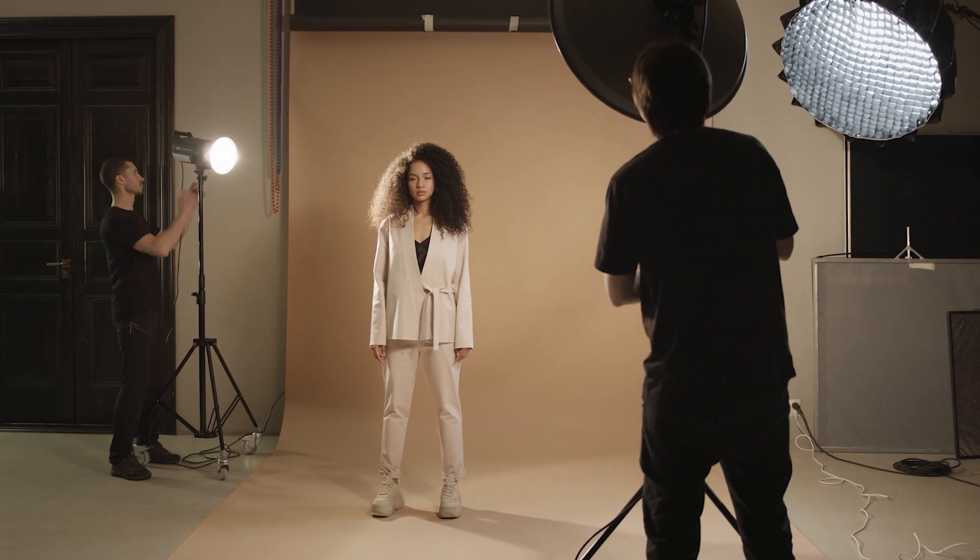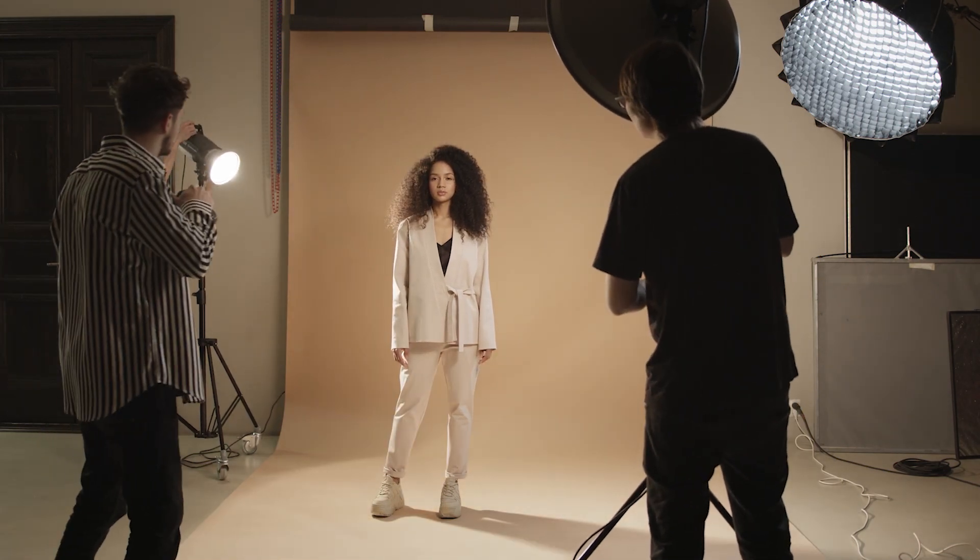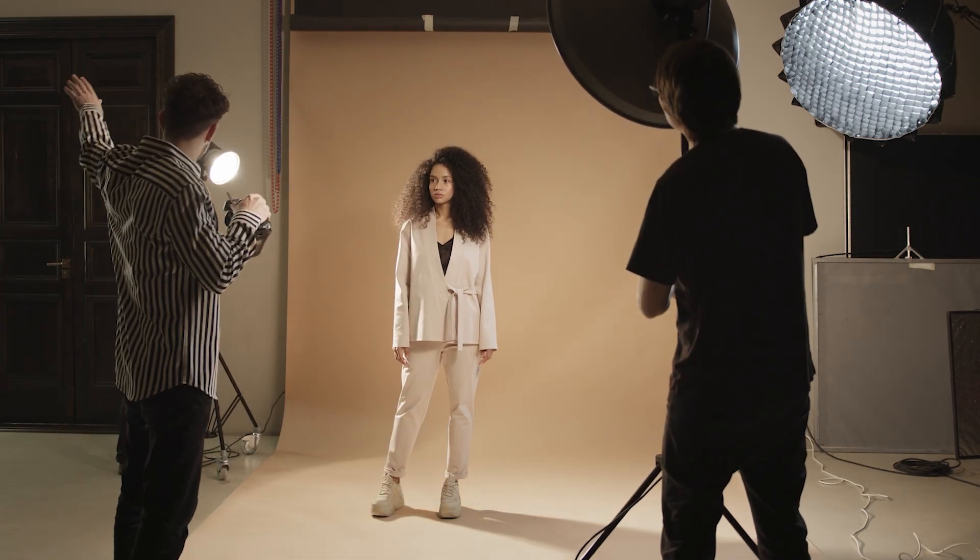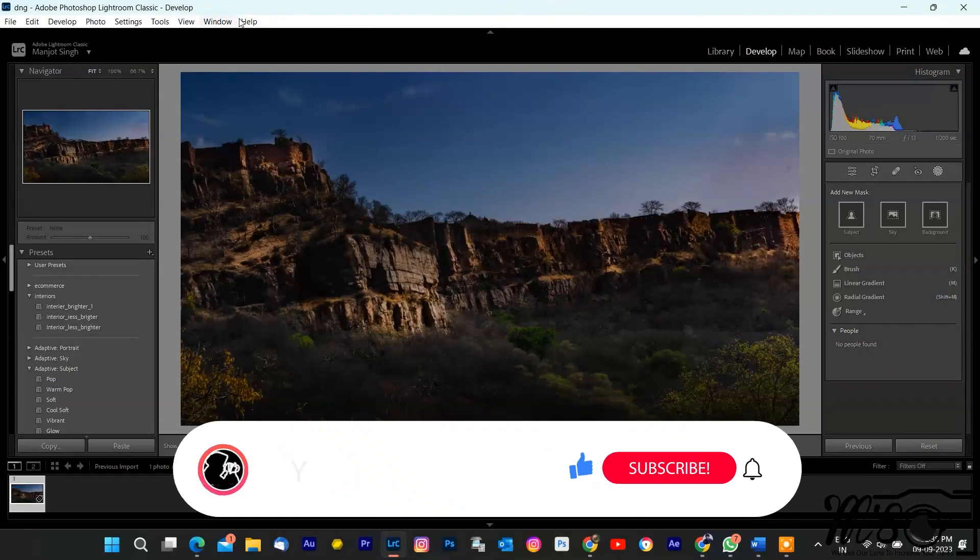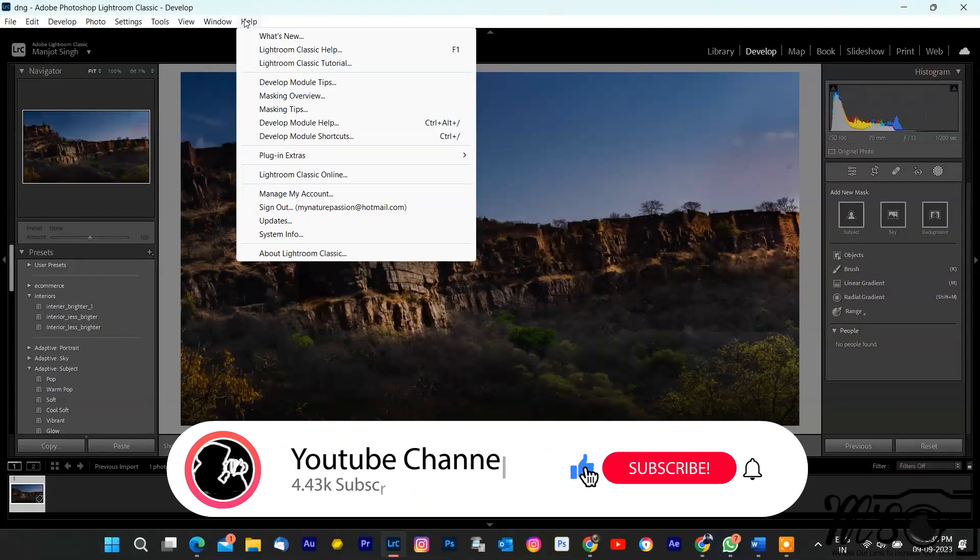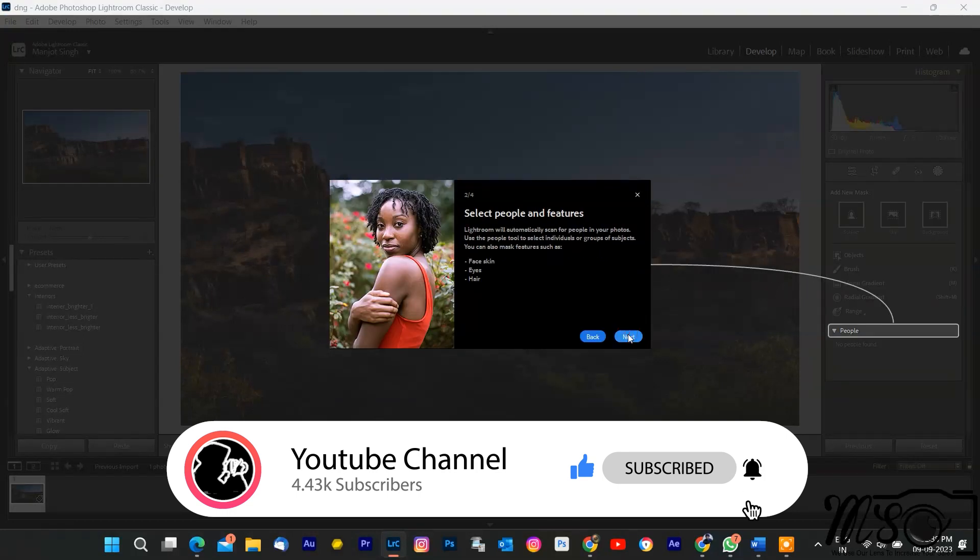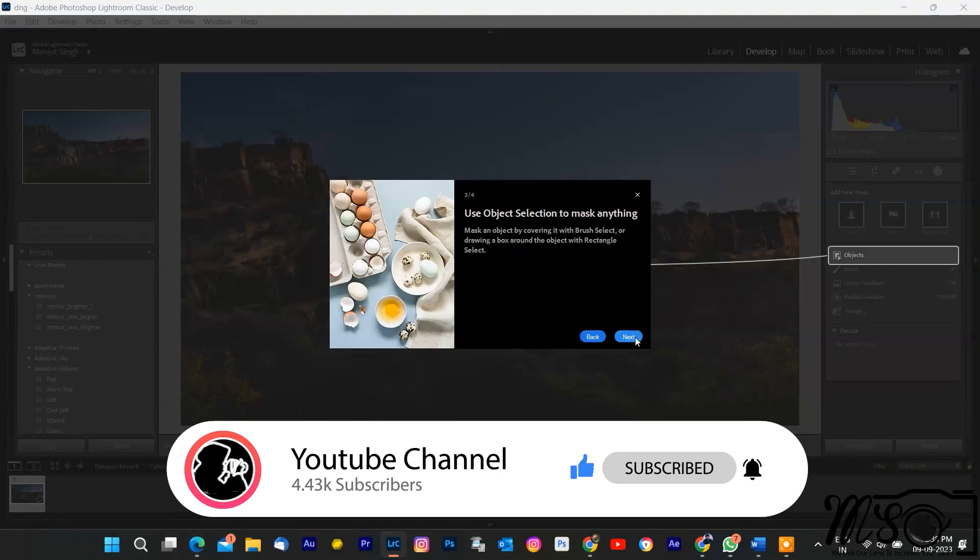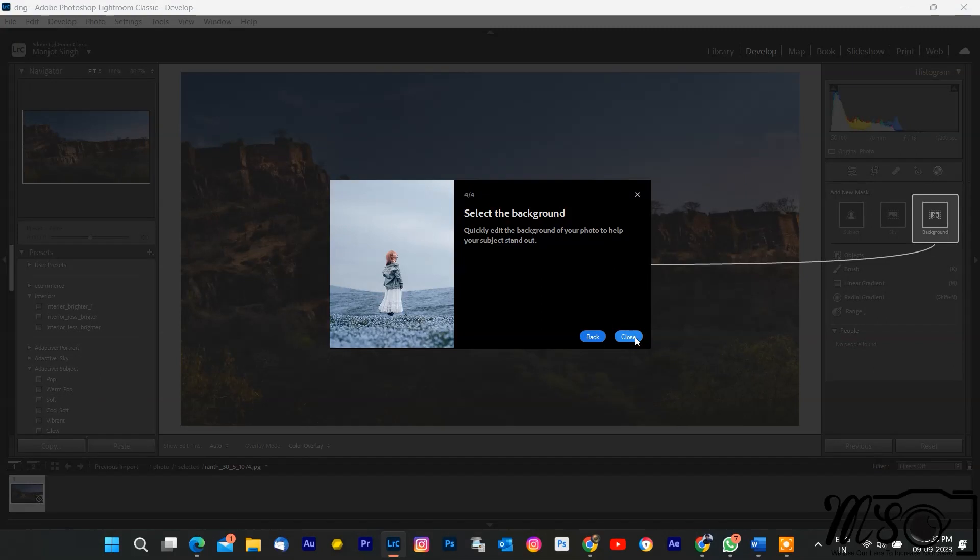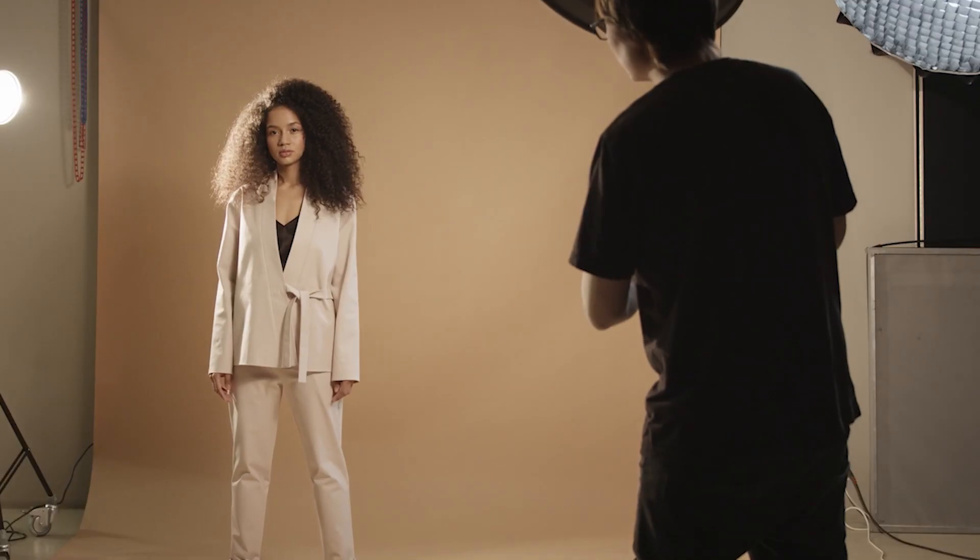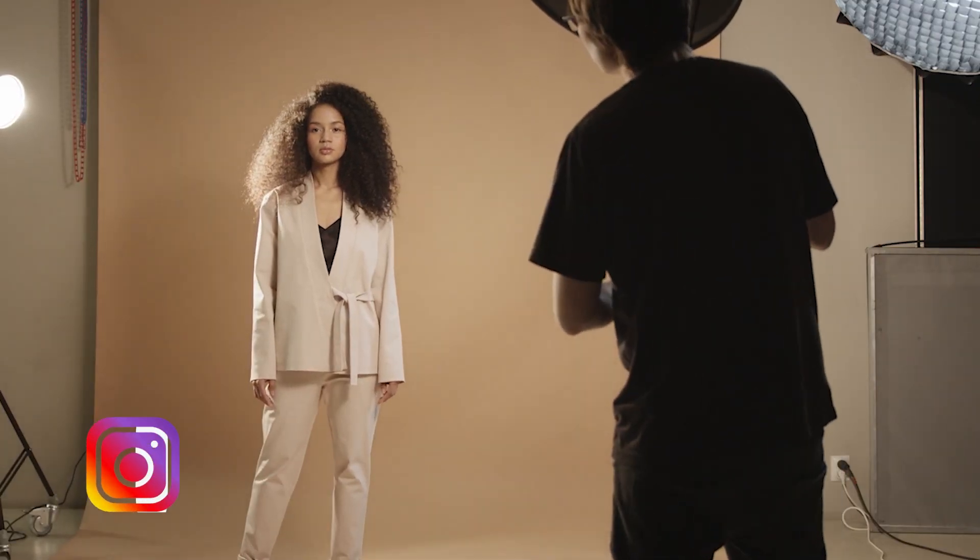Hey there, photography enthusiasts. Welcome back to our new video. Today, we're diving into Adobe Lightroom AI masking with practical examples. We'll cover everything from people masking to sky replacement and more. Let's enhance your photos. Grab your camera and let's get started.